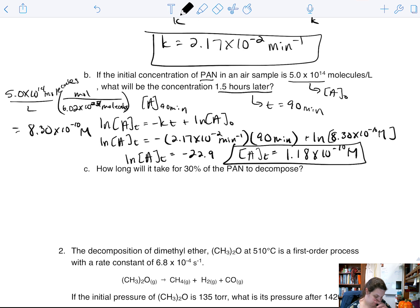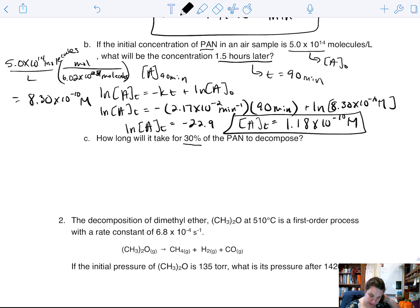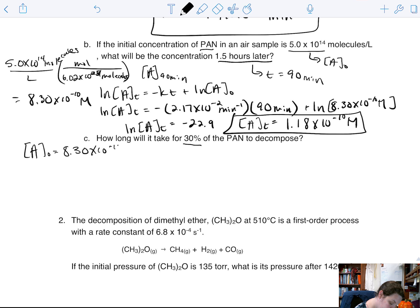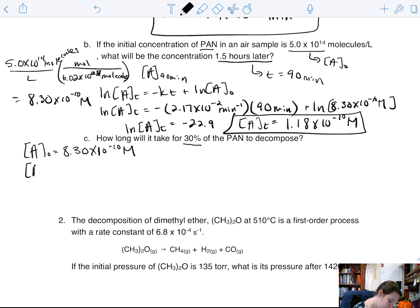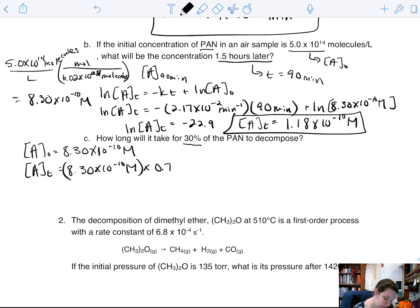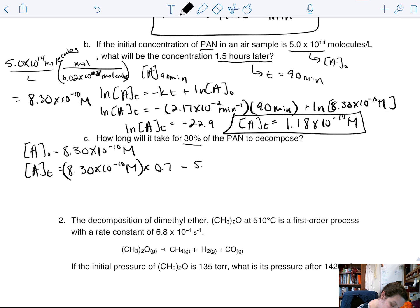We want to know how long it will take for 30% of the PAN to decompose. We started out with an A₀ of 8.30×10⁻¹⁰ molar. We want to know how long it would take for 30% of that to decompose, so when we have 70% remaining. So our [A]t is equal to 8.30×10⁻¹⁰ molar times 0.7, giving us 5.81×10⁻¹⁰ molar.